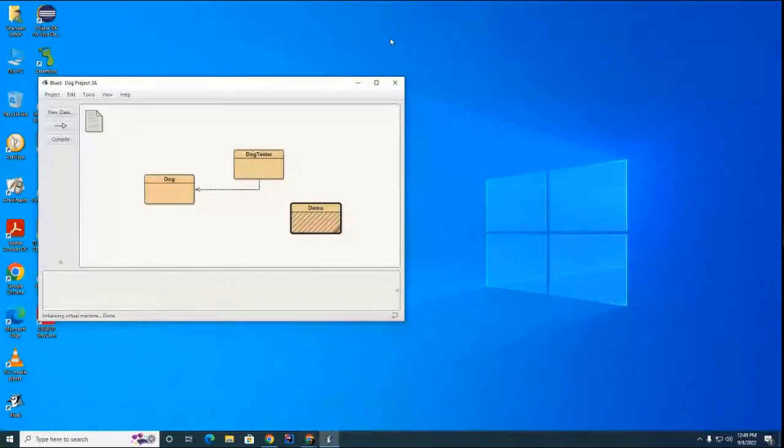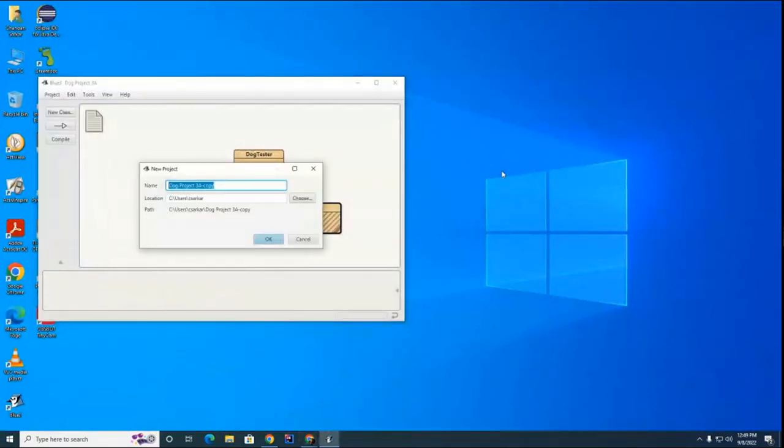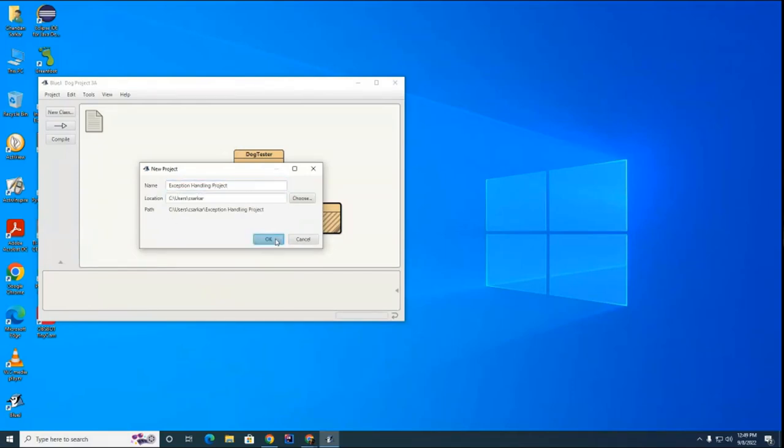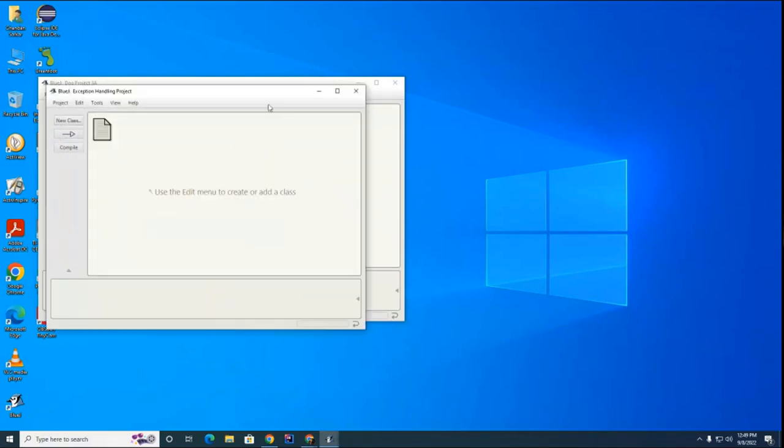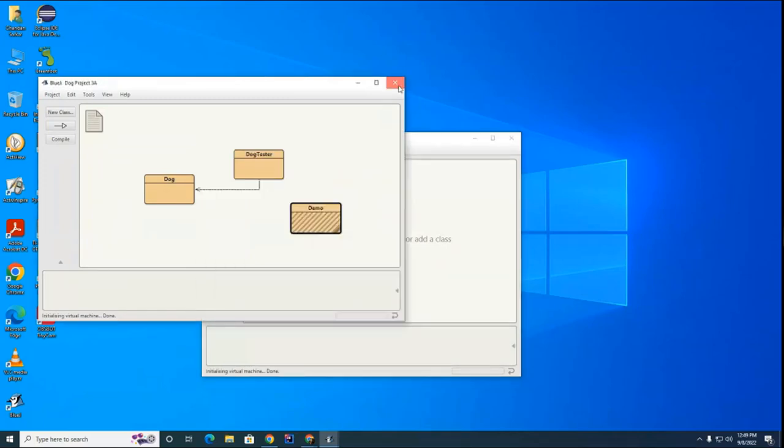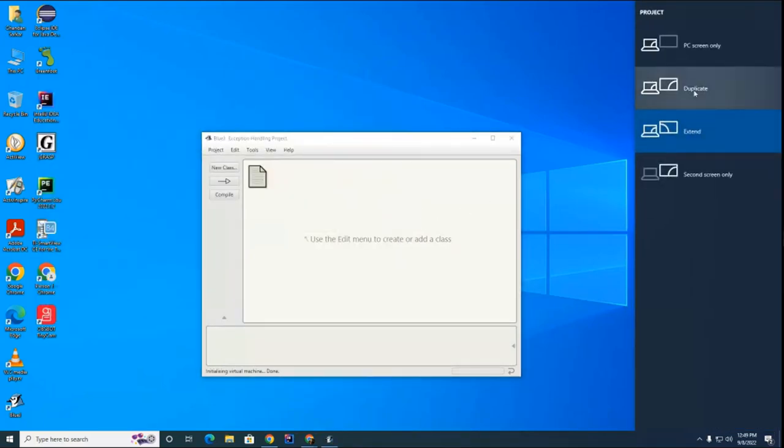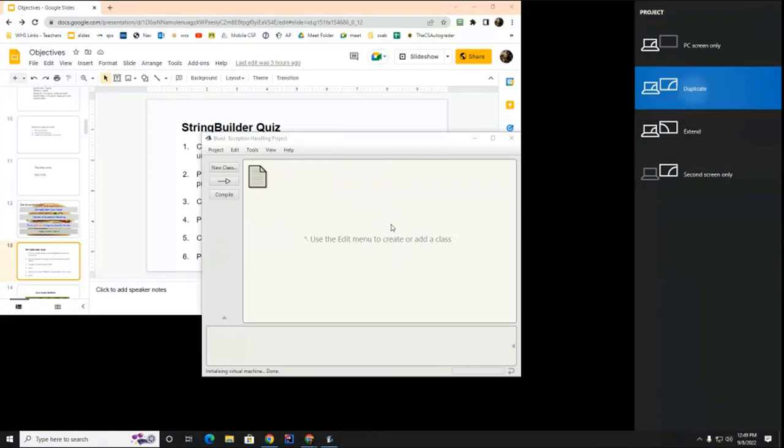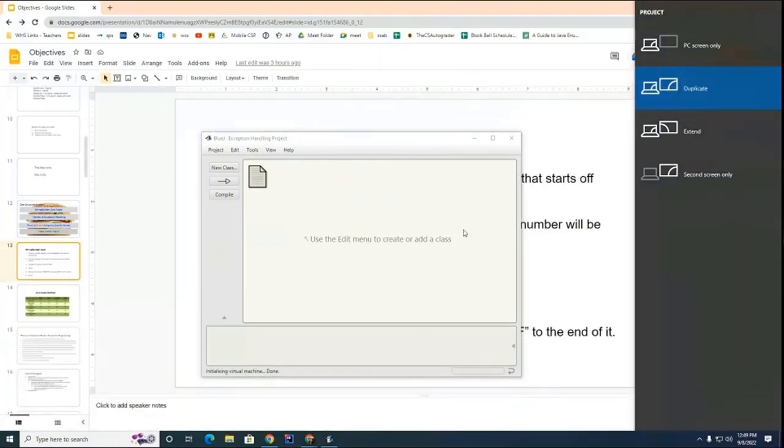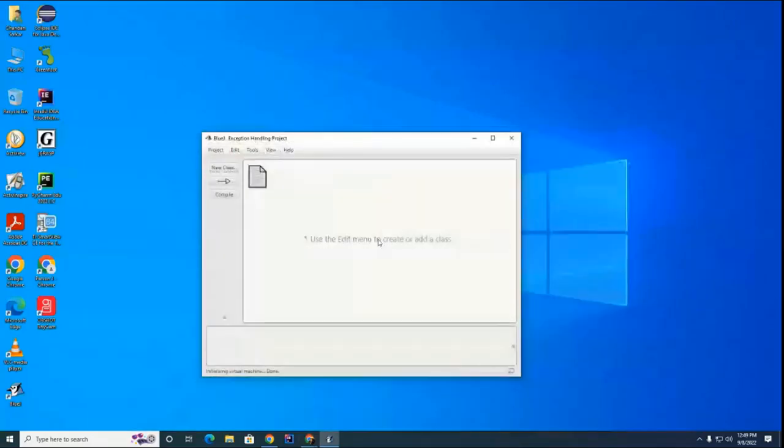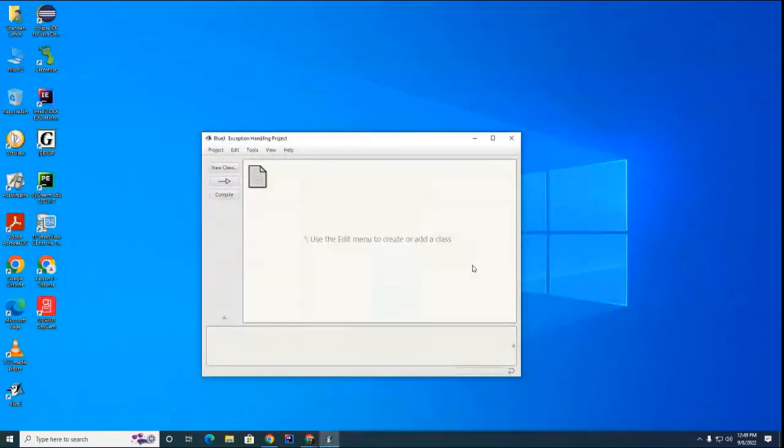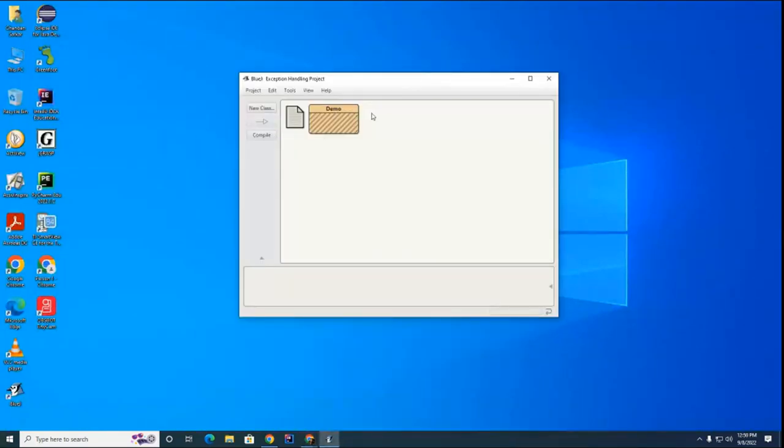Okay, so let's create a brand new project and we're going to call it exception handling project. I'm going to shut off this old project that I have. I'm going to create a class called Demo, which I often do, which is kind of just a dummy class here.